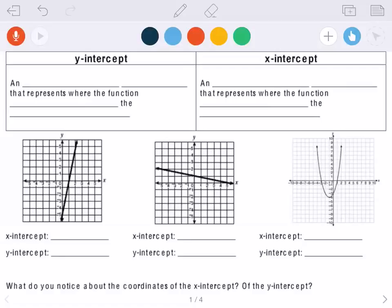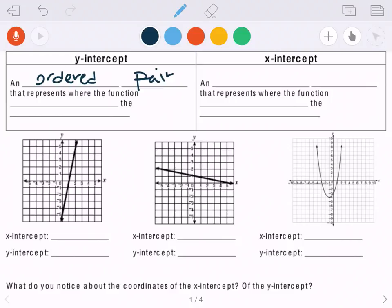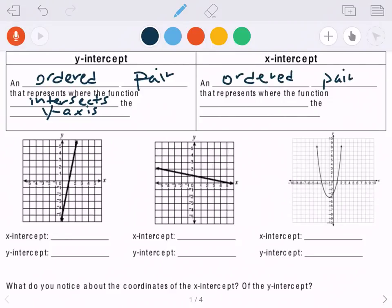This video is on functions, specifically intercepts and zeros. They are a little bit different, but we will get to that. First we're going to start with intercepts — just a quick review. A y-intercept is an ordered pair that represents where the function intersects, or crosses, the y-axis. An x-intercept is an ordered pair that represents where the function intersects or crosses the x-axis.